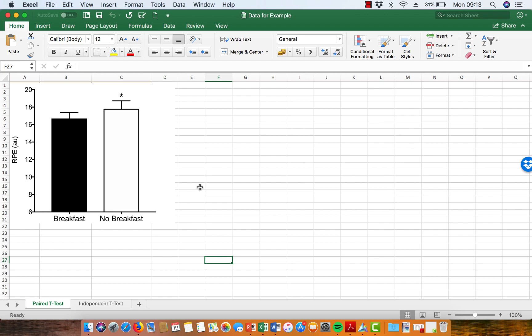Now, I've analyzed this data using SPSS, and it turns out the difference between RPE, between the breakfast trial and the no breakfast trial, is significant.